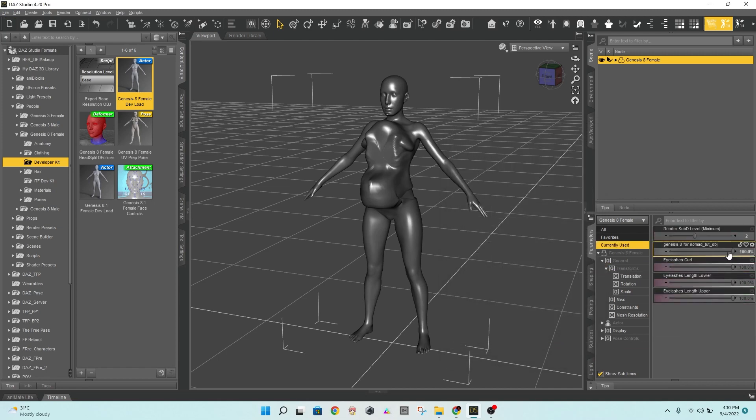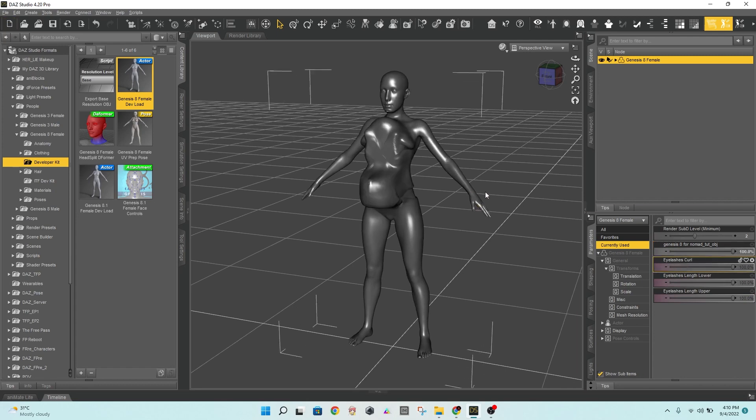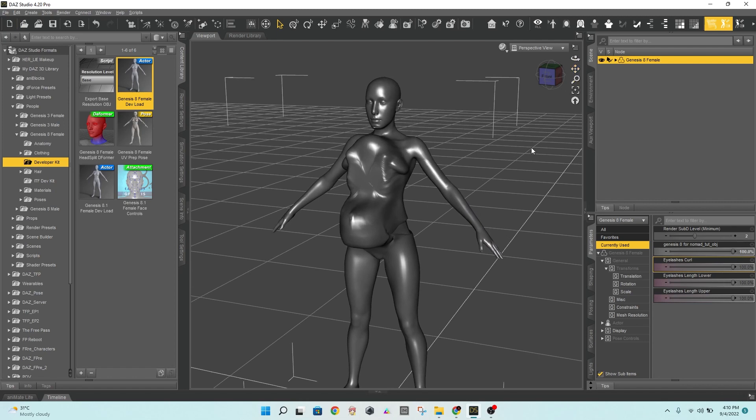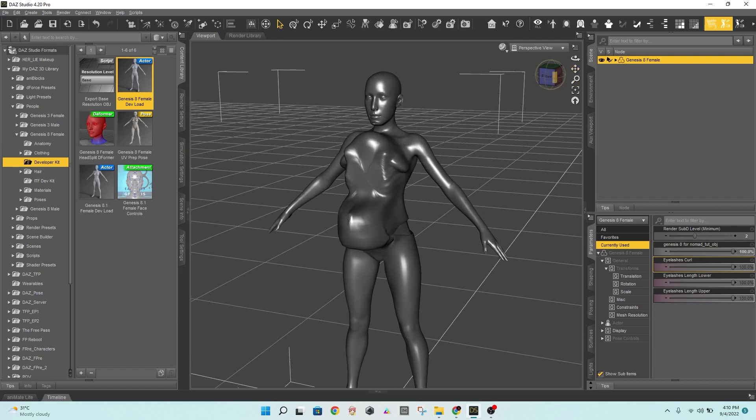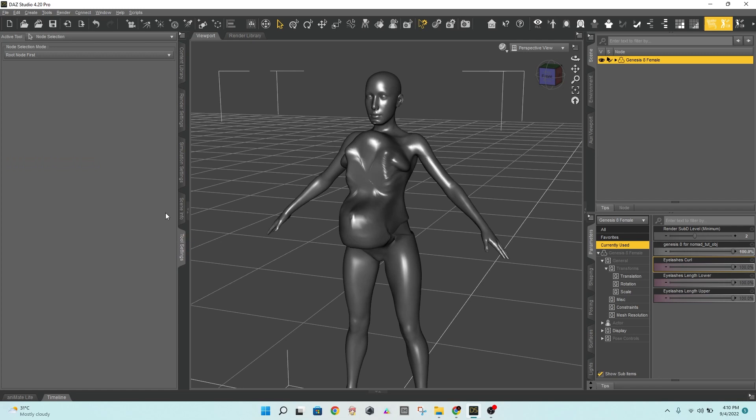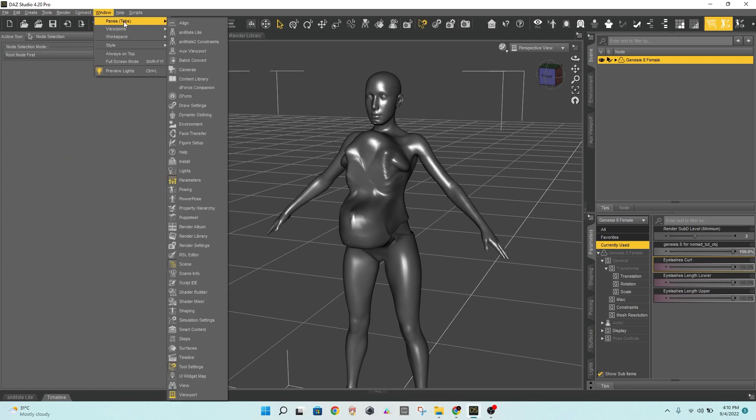If you pose the character now, your mesh and bones will be severely deformed. It's because you haven't adjusted the character's rigging to the new imported morph. To do so, go to the Tools menu. You can enable this window from the Paint tab if you don't see it.